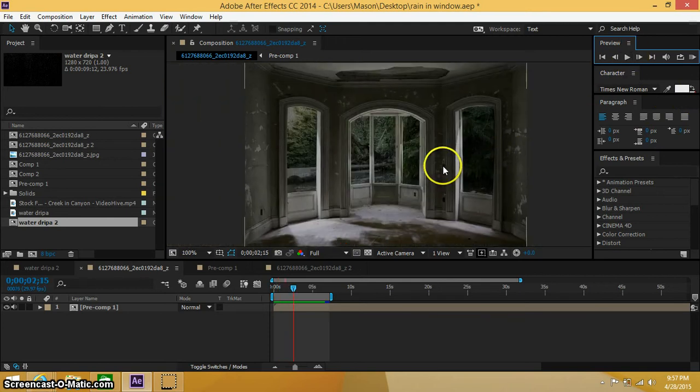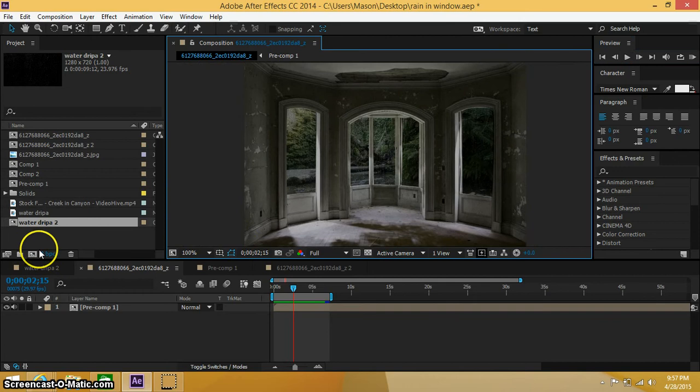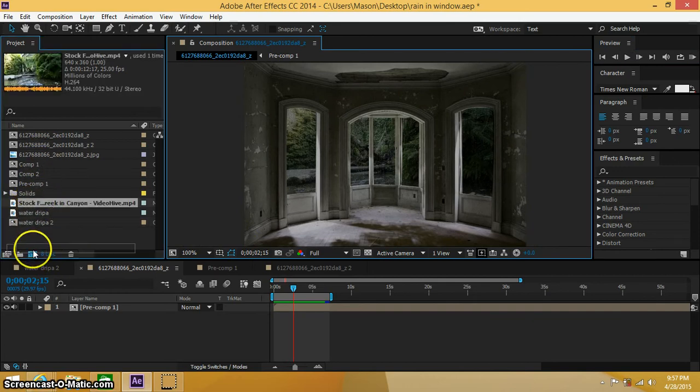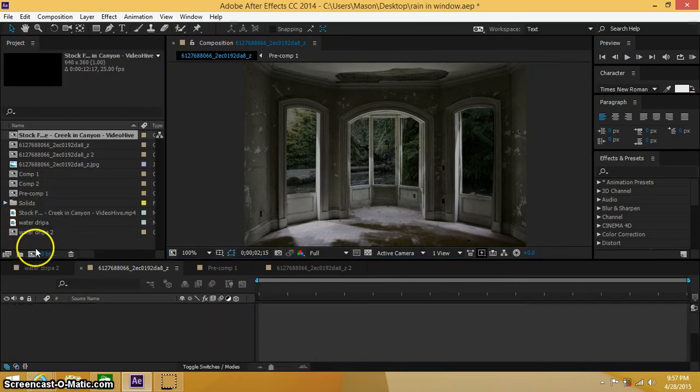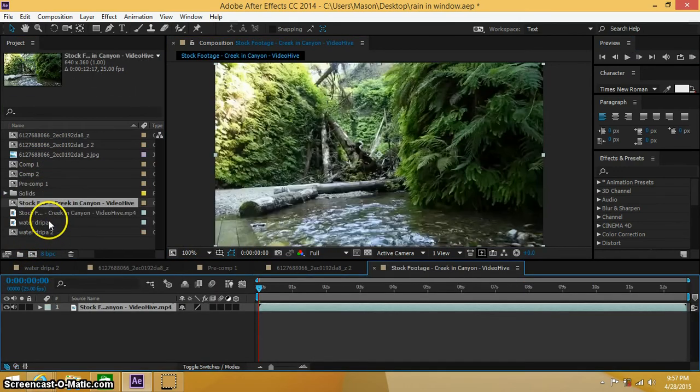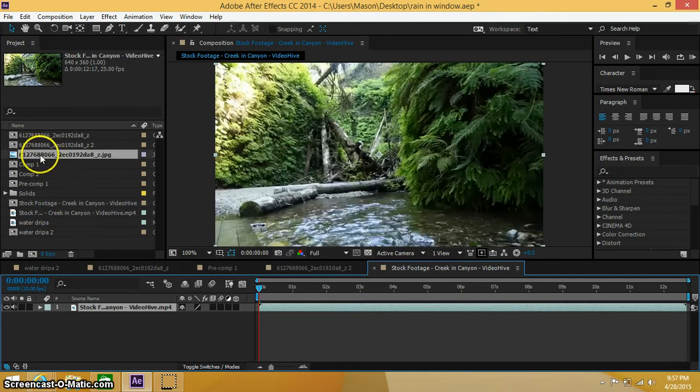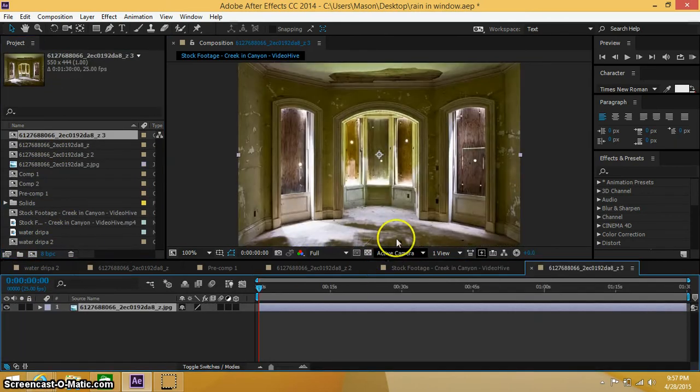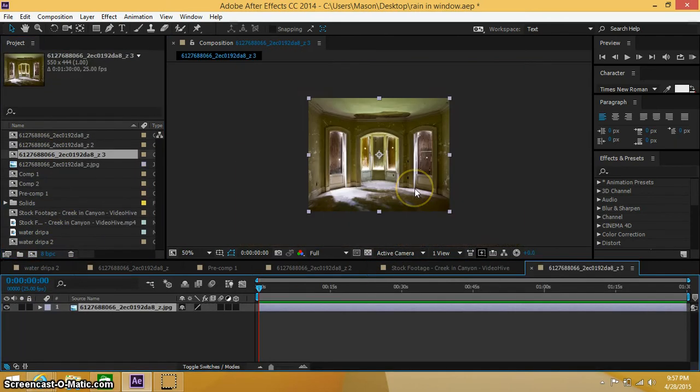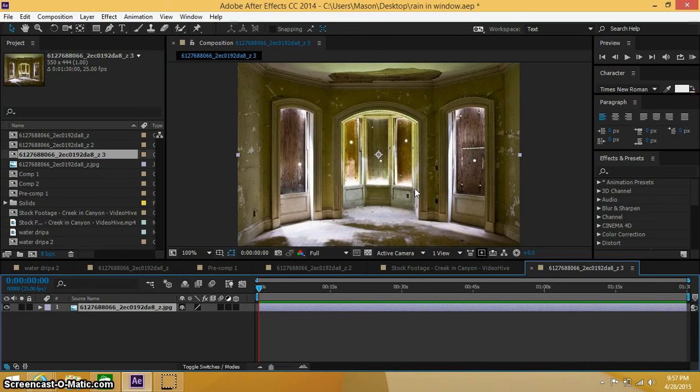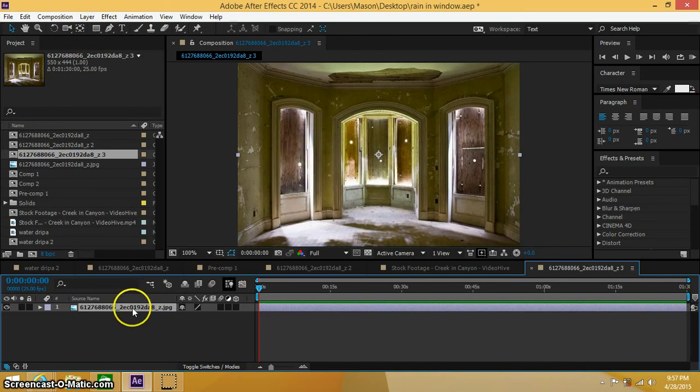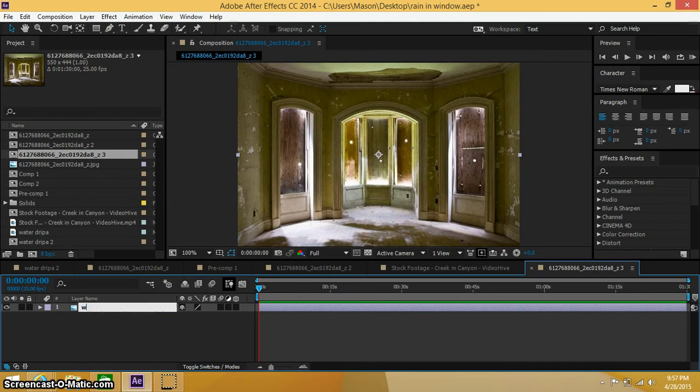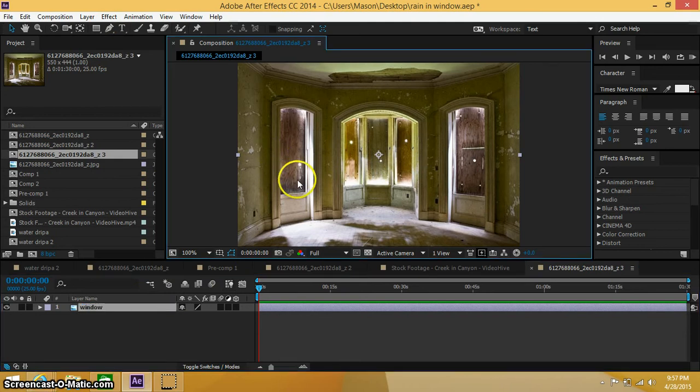Alright, so we're going to go ahead and make a new composition. So we have some stock footage and we have this picture of an old house with some boarded up windows. So go ahead and click on this and hit enter on your keyboard. We can go ahead and type window layer.